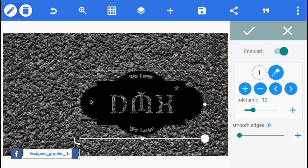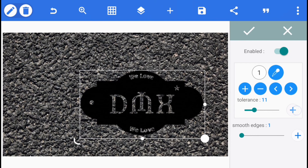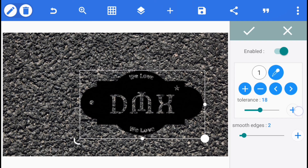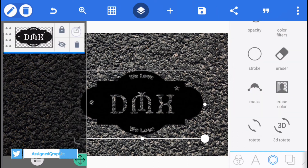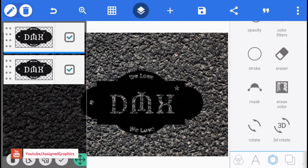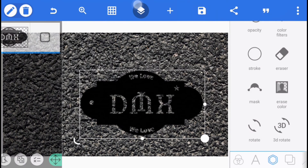After changing the background, select the logo layer you designed again and enable erase color. You'll discover that the white color will automatically be removed. Go to smooth edge and adjust it to about 1 or 2, then go to tolerance and set it to 14, 15, or 16 — so that any white color is removed appropriately.